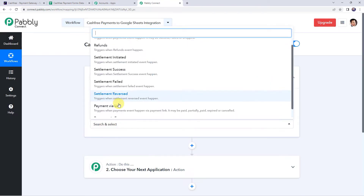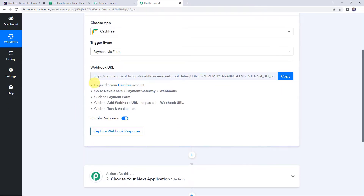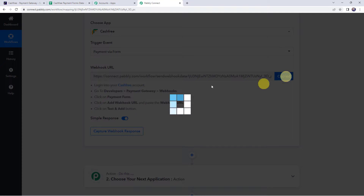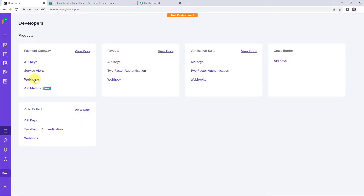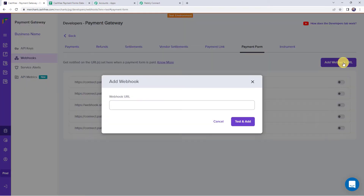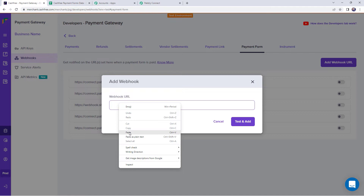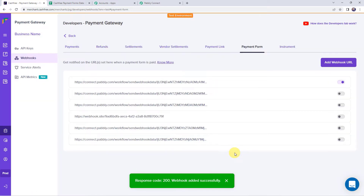Select the trigger event as 'Payment via Form'. Here we can see a webhook URL and some instructions. Copy this webhook URL from Pabbly Connect and move to the Cashfree account. On the left-hand side, click on Developers, then under Payment Gateway find Webhooks. Click on Webhooks, click on Payment Form, and click on Add Webhook URL. Paste the webhook URL copied from Pabbly Connect and click on Test and Add, then Add. The webhook is added successfully.